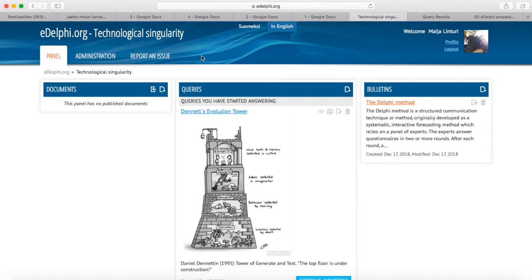As an example of the Delphi process, we will be using the four possible routes to end up to a technological singularity sketched by Werner Winch. By technological singularity, he means a new evolutionary phase when the significance of the machines will outweigh human abilities. The use of the theme is not a statement for singularity, but a tactical decision to choose a theme that does not grow old immediately. For this video instruction, there is an open Delphi panel with the title Technological Singularity, referred to as the case panel later in the instructions.